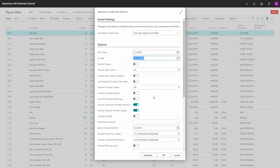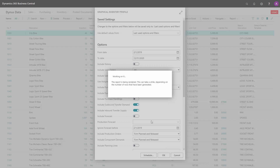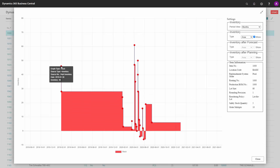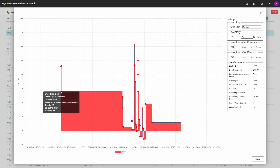The end date will be the day as far as we are looking. If you look at the profile, it will be the day before the from date you enter, because we need to have the start inventory. If you have previous demands or supplies they will be summed up on the day before the from date as well.